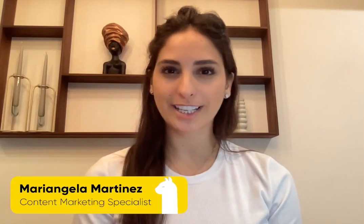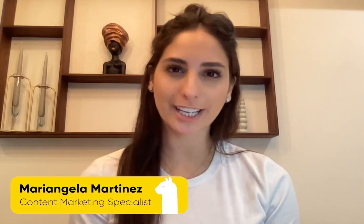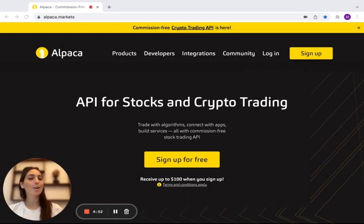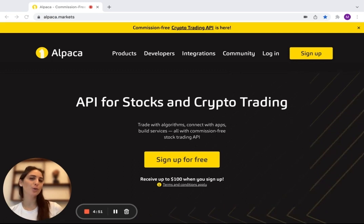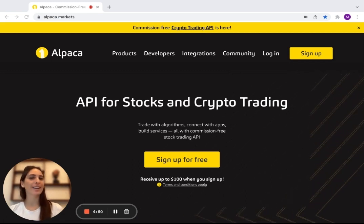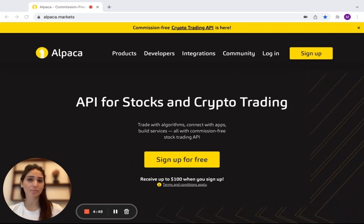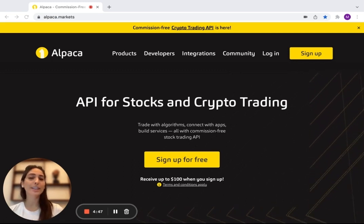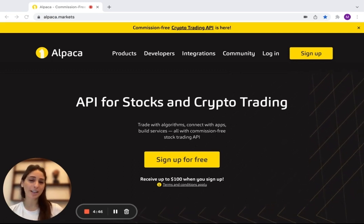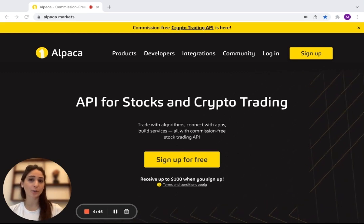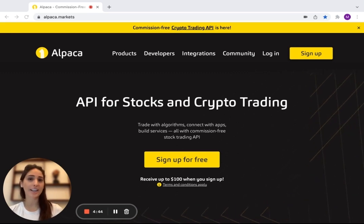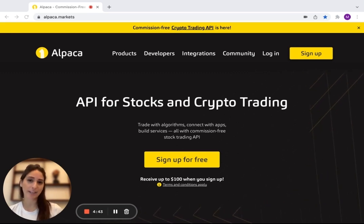Hi guys, I'm Maryangela Martinez, Content Marketing Specialist for Alpaca. For those of you who are new to the channel, Alpaca is a developer-first startup focused on building open APIs for stock and crypto trading, investing, and embedding.